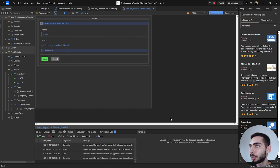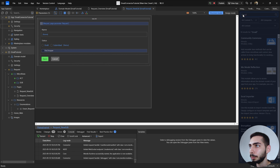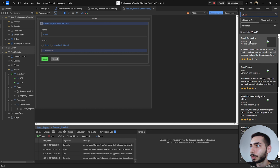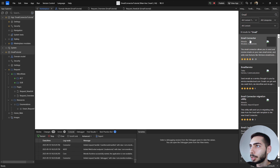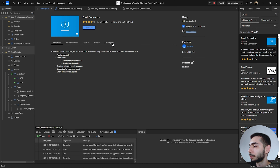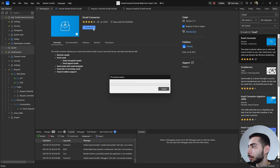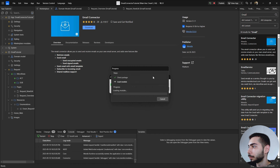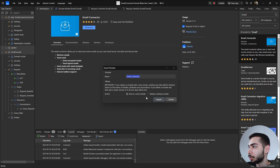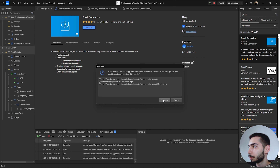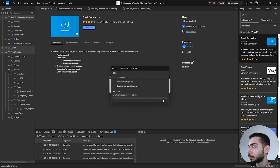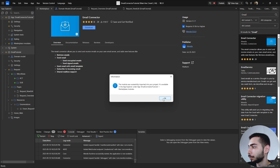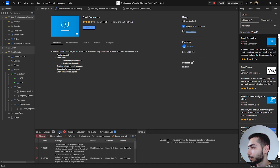Now we have everything configured to install the email connector module. Go to the marketplace, search for email, select Email Connector, click Download, add as a new module, click Import, and Continue.